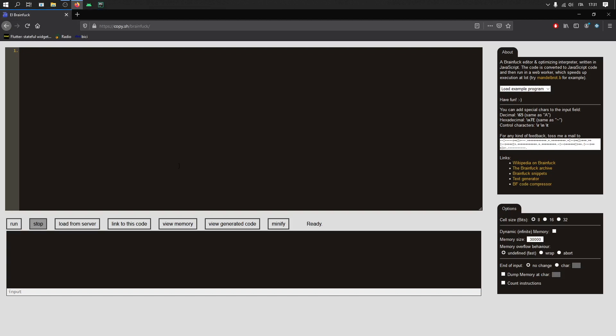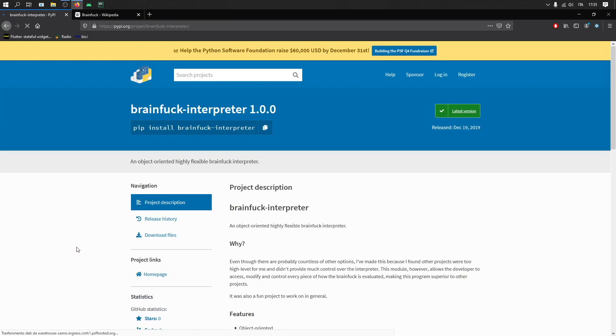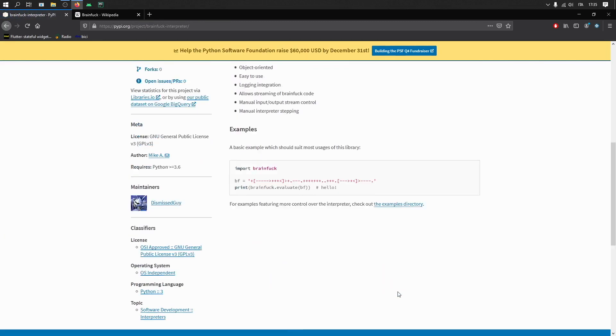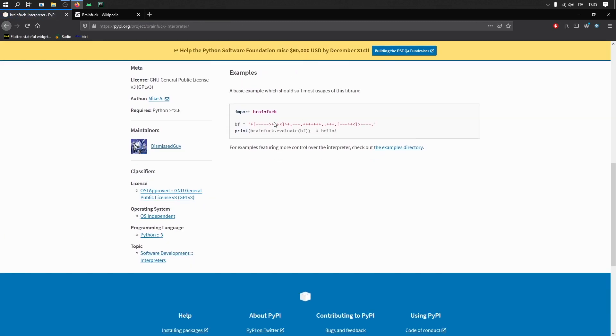So let's read documentation. I believe wikipedia has something where we can see all the commands. Look, we have links here. If we can do it in Python, that'd be great. Import brainfuck blah blah blah. Let's do it in Python. That's so much easier.